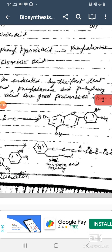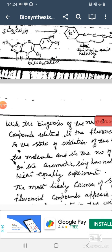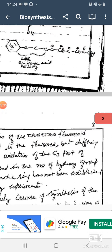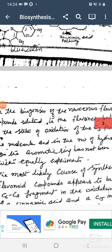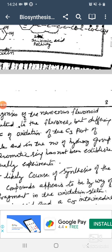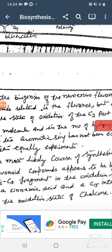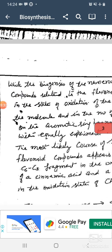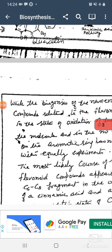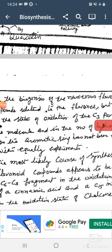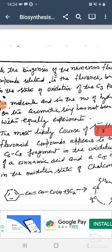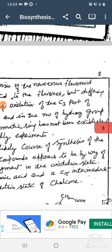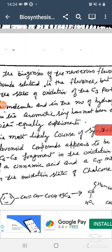The ring B benzene ring having a three carbon atom gives coumarin. The beginning of the numerous flavonoid compounds, related to the flavonoids but different in the oxidation state of the C3 part of the molecule and the number of hydroxy groups on the aromatic ring, has not been established with equal experimental evidence.